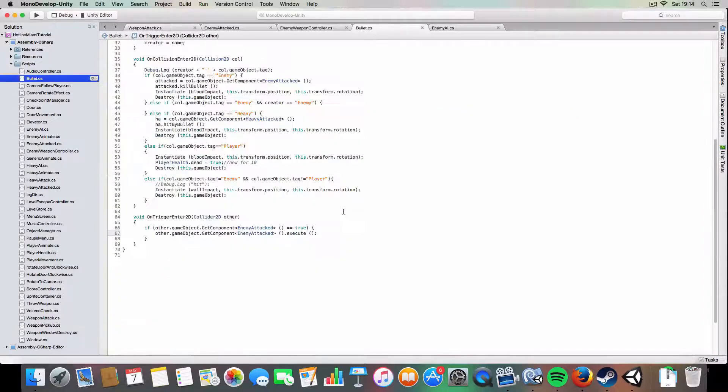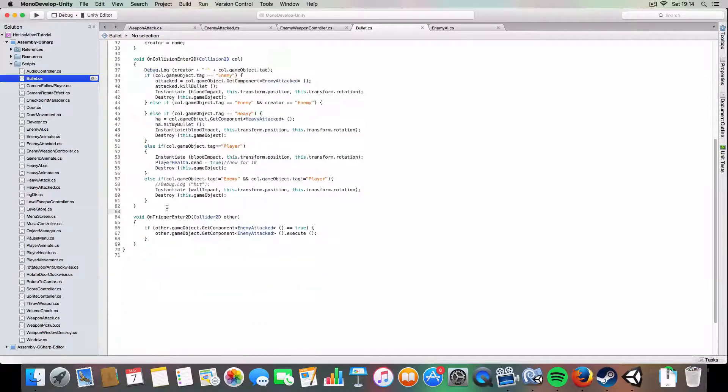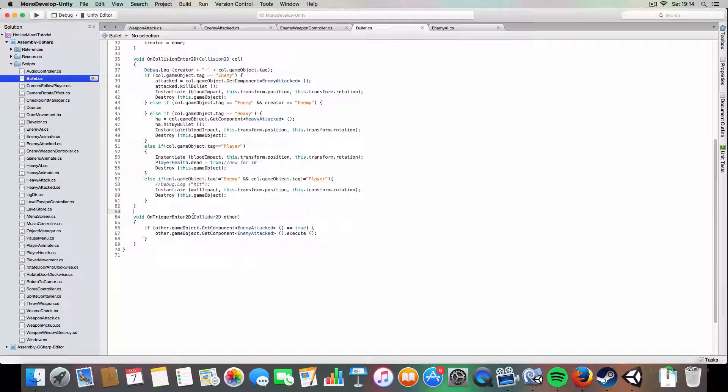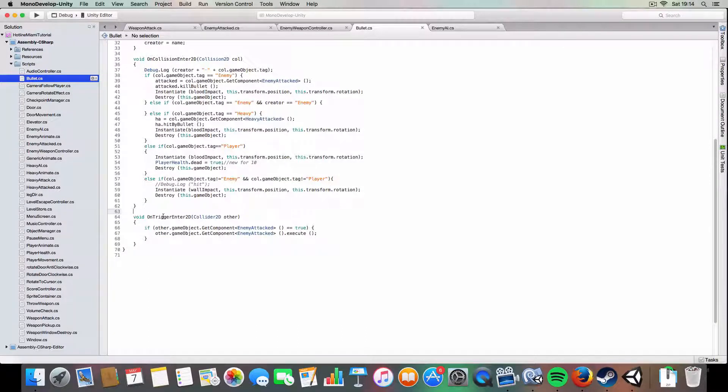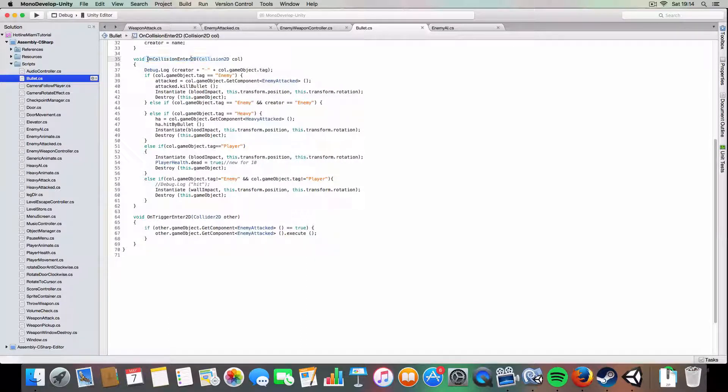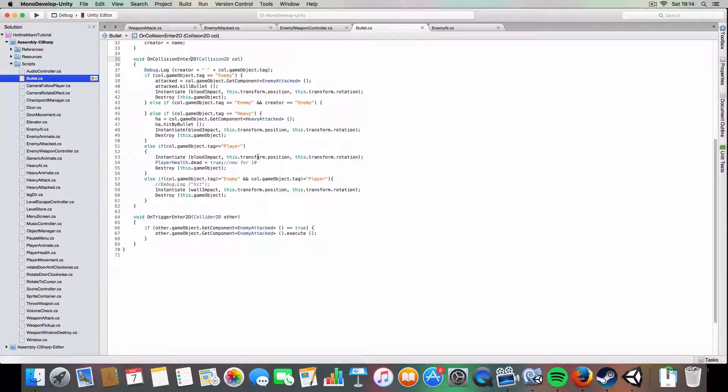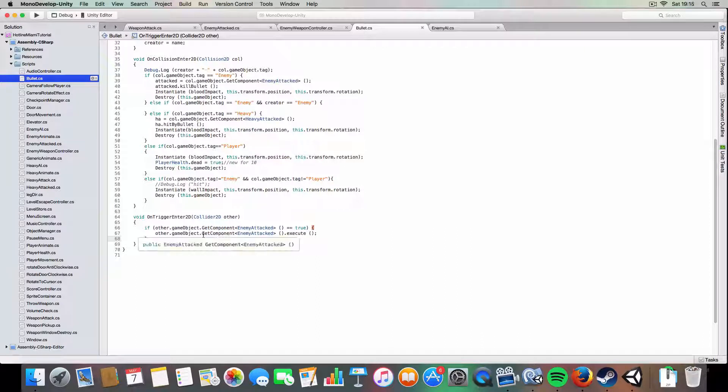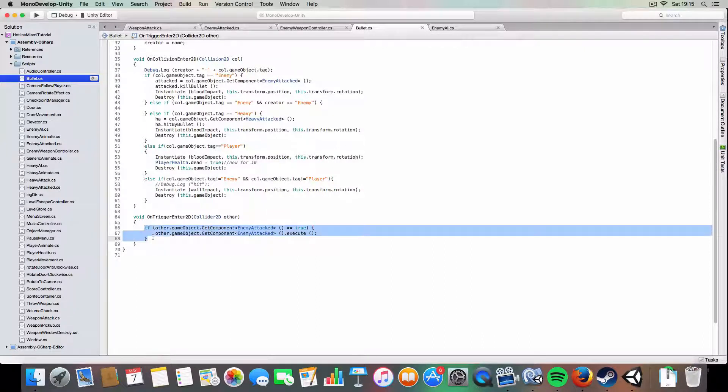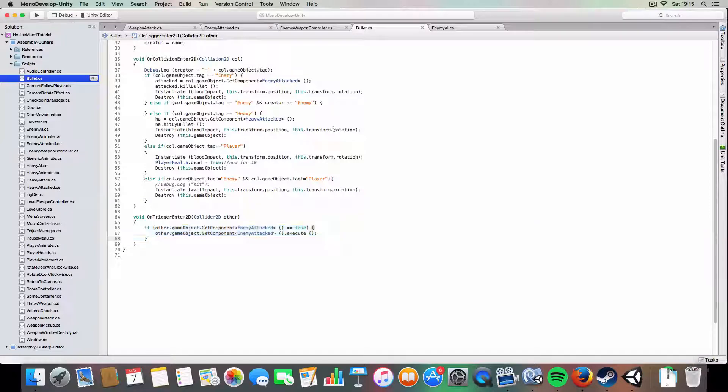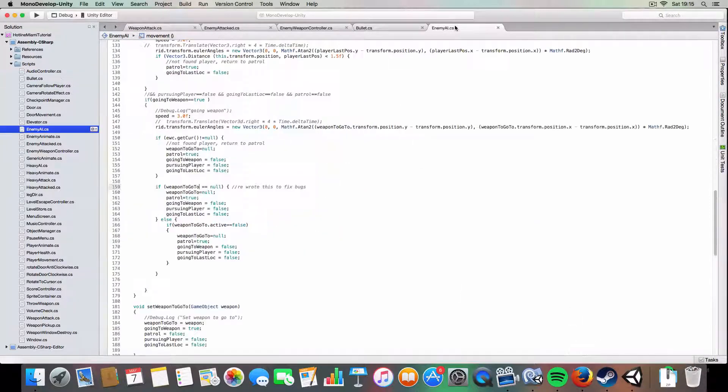And on the bullet side of things, it just has a slight change to it. So it's got on trigger enter 2D, so if it's on trigger enter, this will only happen when it hits a trigger collider rather than on collision enter, which is when it hits a normal collider, which is used to normally kill enemies. So if it's hit a trigger collider, if it's got the enemy attack component, it knows that it's a knocked down enemy that you can execute, so if it's hit it, then it'll execute it. Pretty simple, that should work.